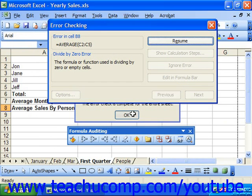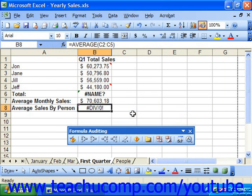When you finish viewing all the errors in your formula cells, you see a small dialog box that appears telling you that the error check is complete, and you just click OK to finish your error checking.